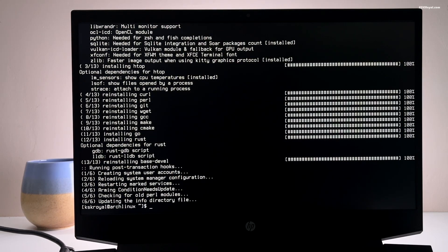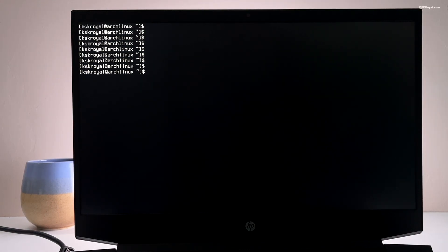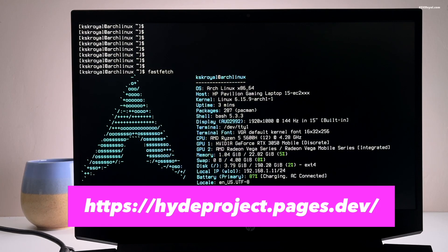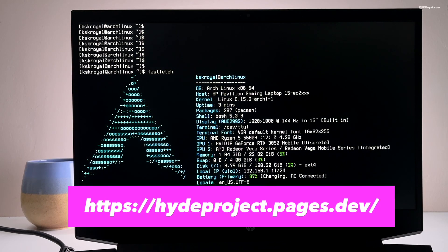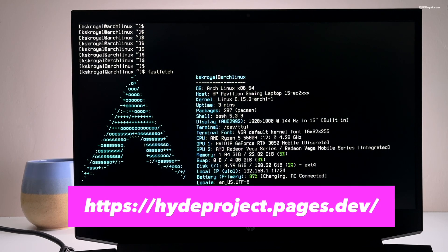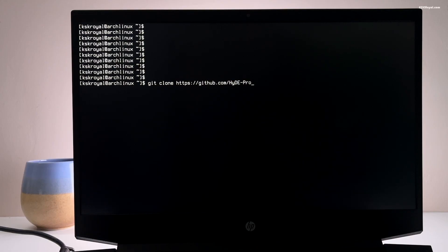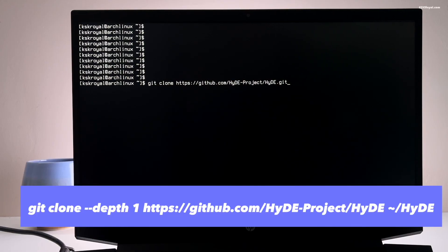Now it's time to set up Hyde desktop environment. You can visit the official website using this link to learn more about the setup. Next type this command to clone the github repository or run this command to clone the latest commit.